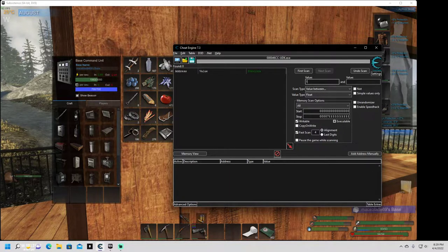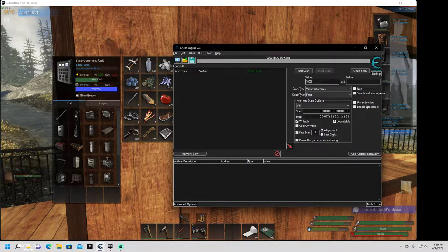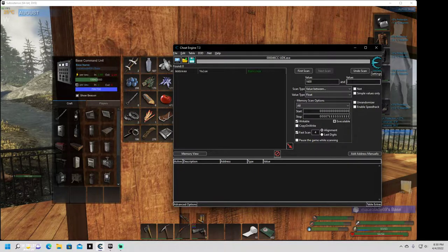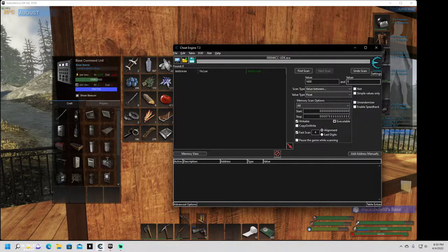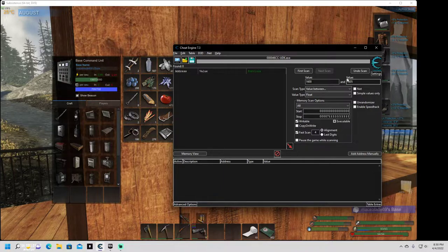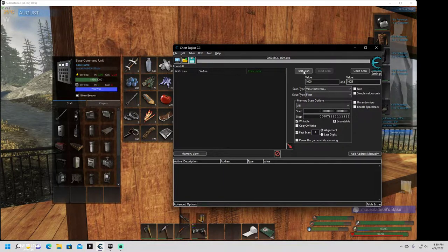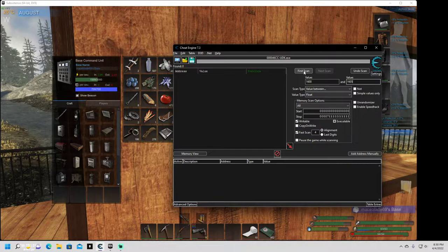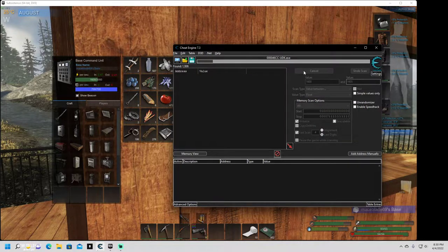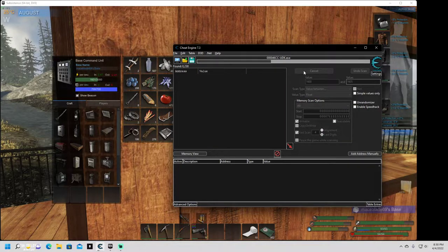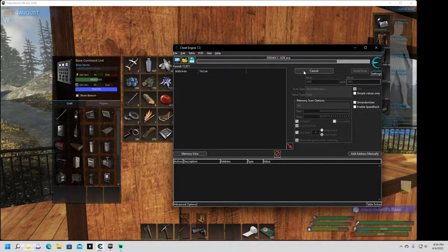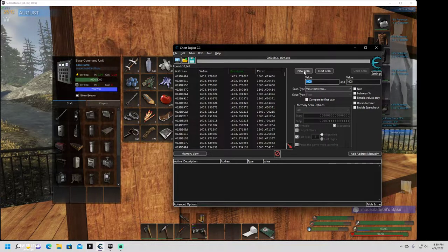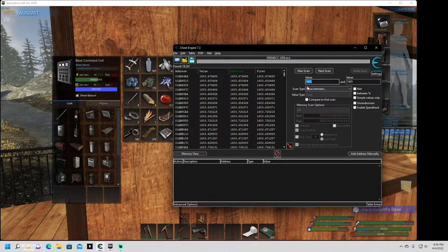We're going to punch in our value between min-max. So we're going to start out with 1600 and go to like 1605. Once our electricity over here on the left hits 1600, we do our first scan. It's going to pull up everything with the numeric value between 1600 and 1605. And that's 18,000 results.